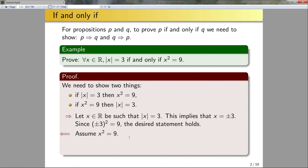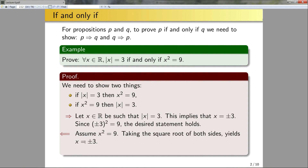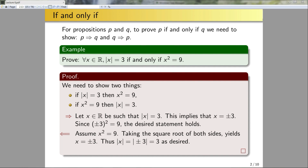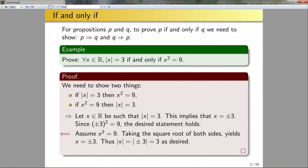To prove the converse direction, we assume x² = 9. Taking the square root of both sides yields x = ±3. Taking the absolute value of ±3 gives three, so the converse direction holds as well. Note that technically you can omit the preliminary statement listing what you need to prove, but I included it here to make very clear that you must prove both directions. In your own work, feel free to start directly by proving the forward and backward directions.